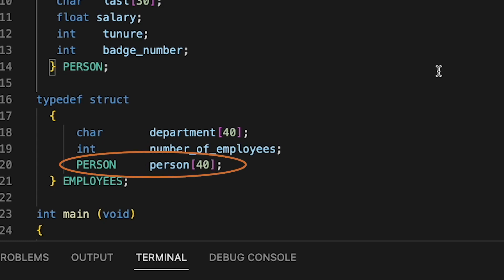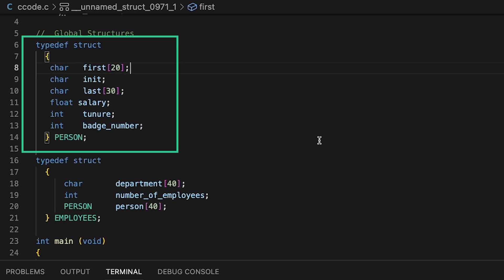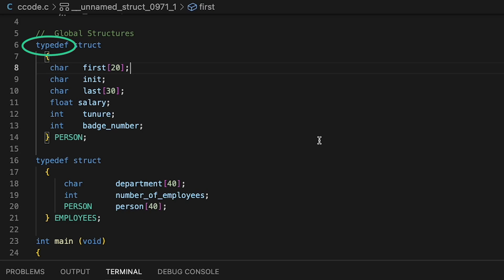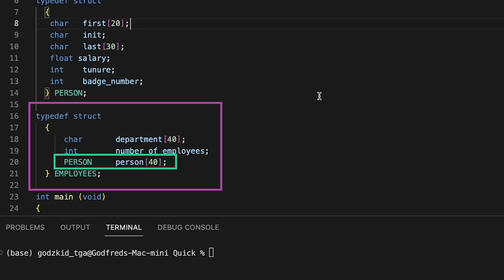So if you remember, this is possible because we initialized it here as a structure and gave it a name with a typedef keyword. So yes, you can have structures inside of structures.